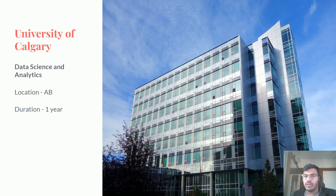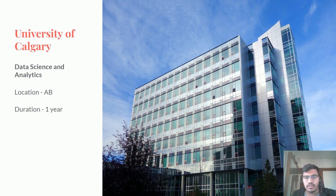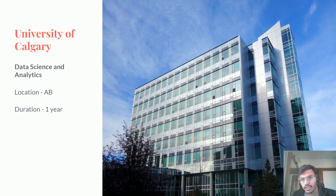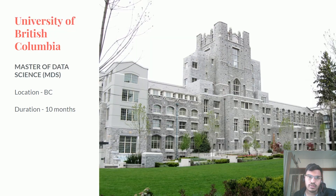The next one is the University of Calgary. It's a good ranked university offering a program in Data Science and Analytics, located in the Alberta province, with a duration of one year.